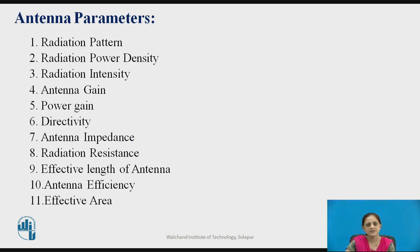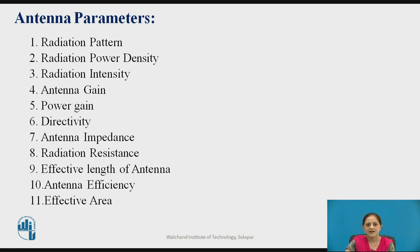These are the different antenna parameters. There are several parameters of an antenna. Some are listed here: radiation pattern, power density, intensity, gain, directivity, impedance, radiation resistance, effective length of the antenna, antenna efficiency, and effective area. We will see each one by one.